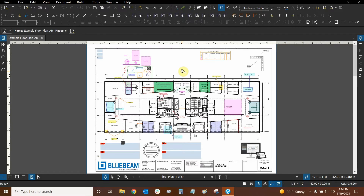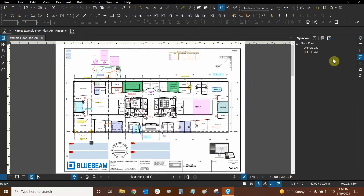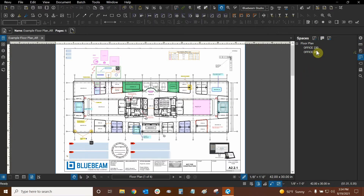We can access all of our spaces by going to our Spaces tab on the right side. It's right here and it looks like a few spaces put together. We can click on it and here we have a list of all the different spaces in our floor plan, and this is the best way to locate them.